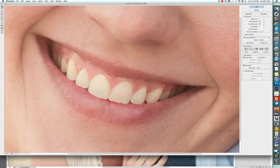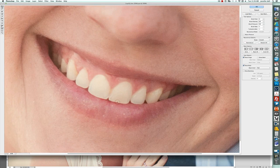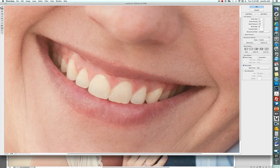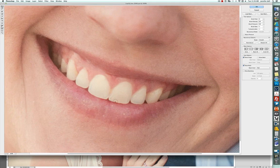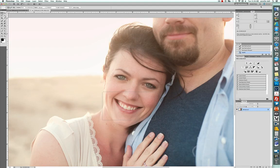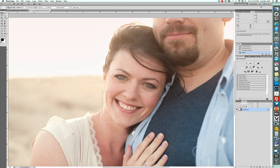And I'll probably have to do it once or twice to really get it to be right where I want it. Okay, I think that looks pretty good, so I'm going to click okay and now I have a non-chipped tooth.